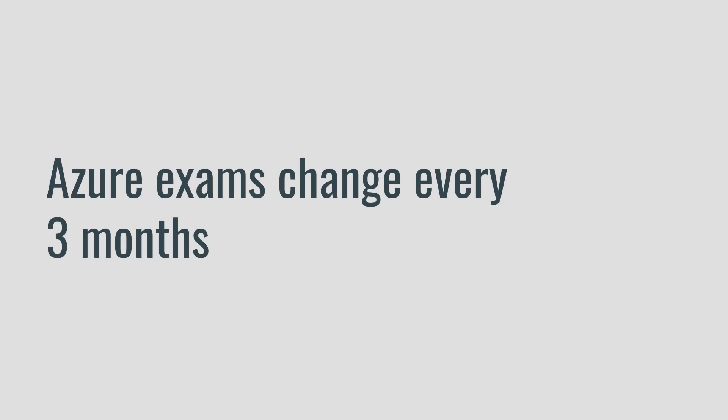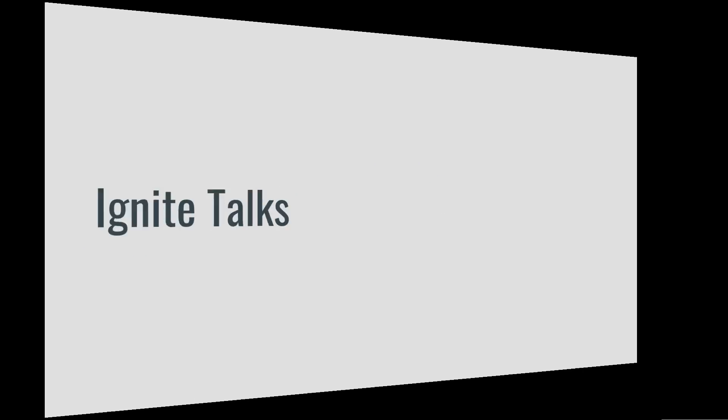Once a year they likely introduce some bigger changes. So last year they deprecated 70-534 and they introduced 70-535, and so already 70-535 hasn't even been out for a year and I hate to say it but it's already going to be deprecated and there's going to be some new exams coming up.